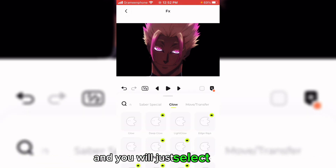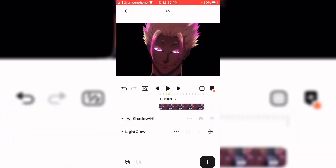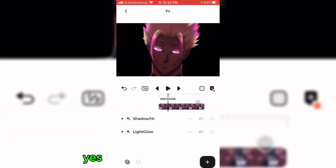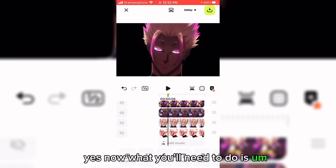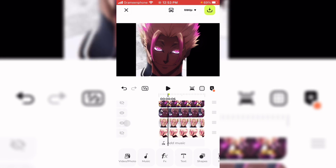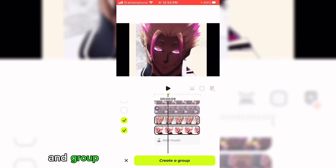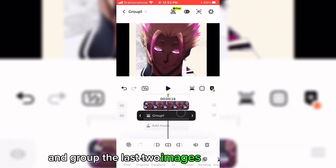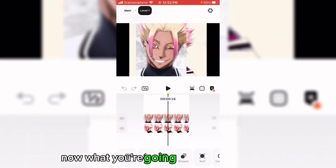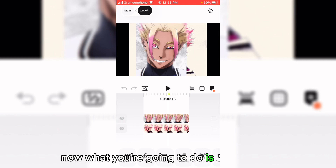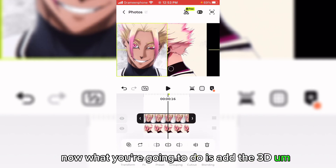You will need to select light glow. Now what you'll need to do is make this visible and group the last two images and then center them. Now what you're going to do is add the 3D hall effect on Gojo's thumbnail.